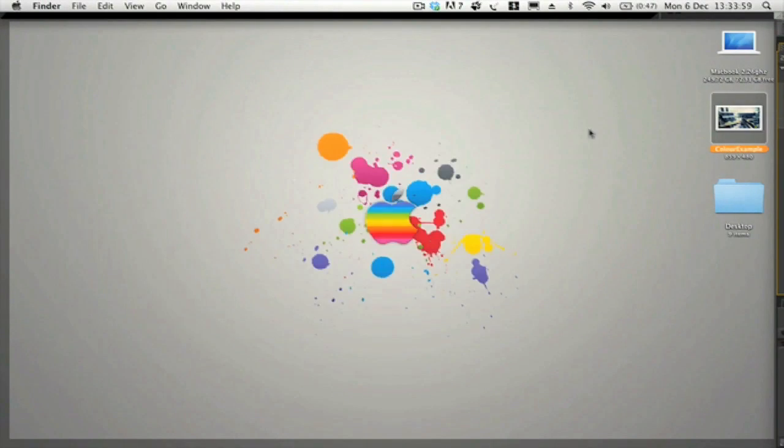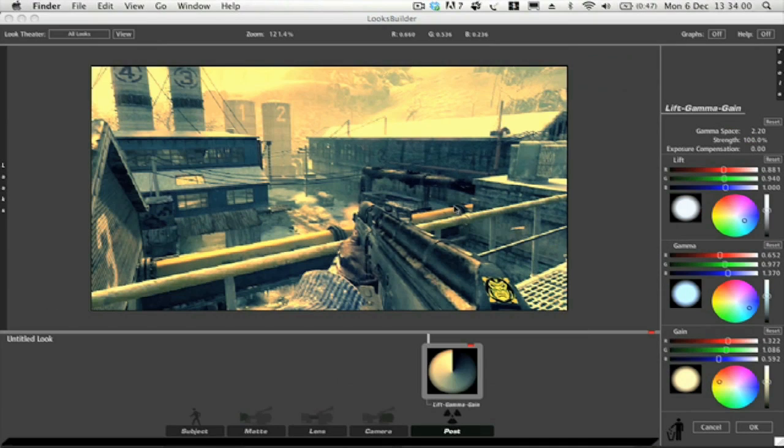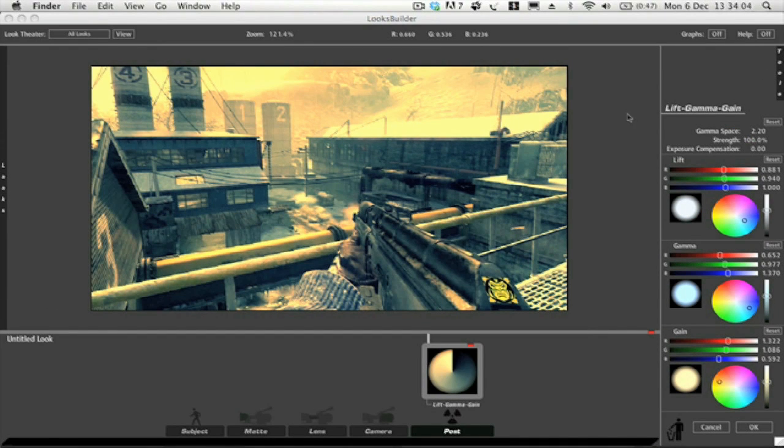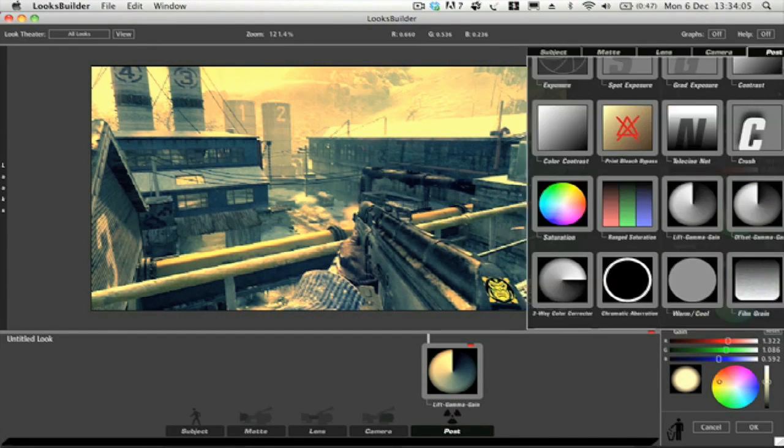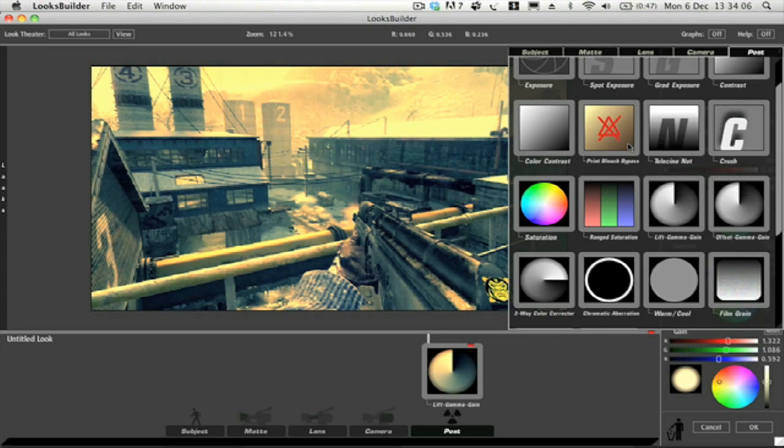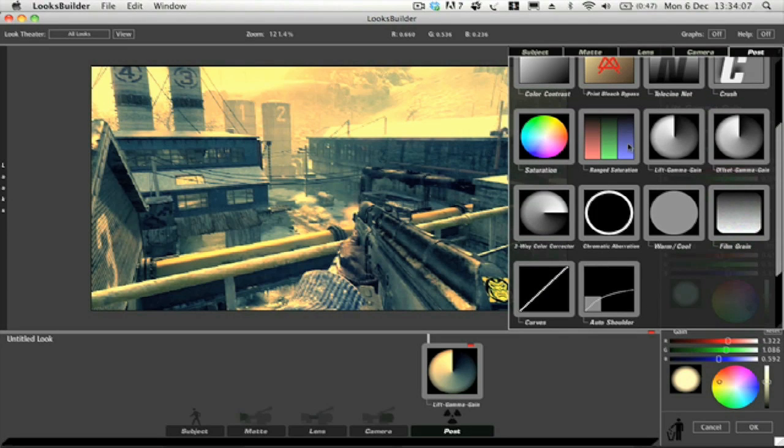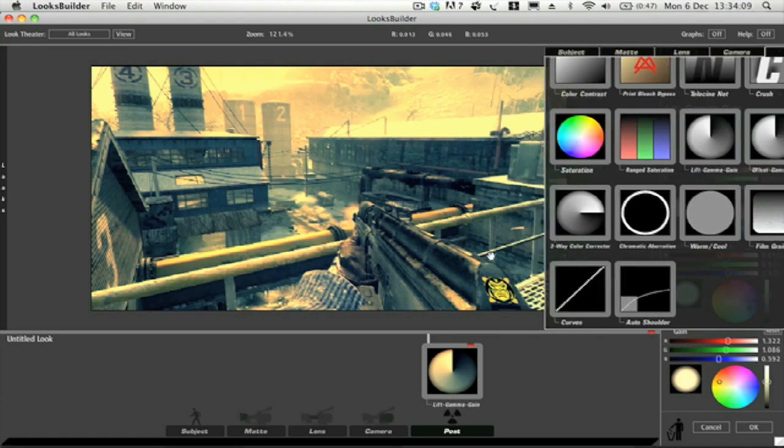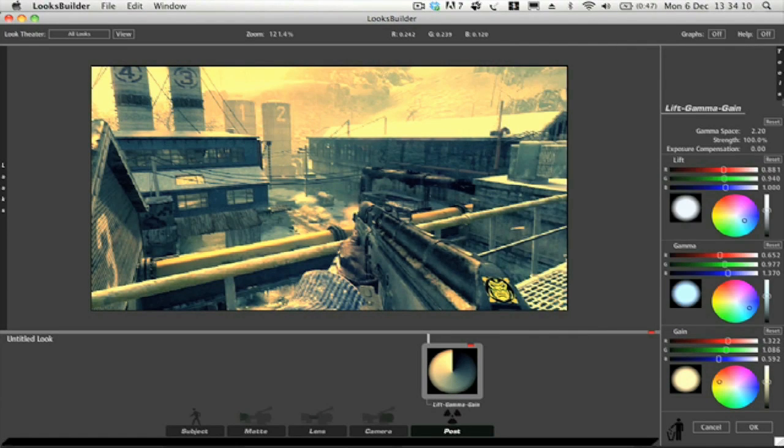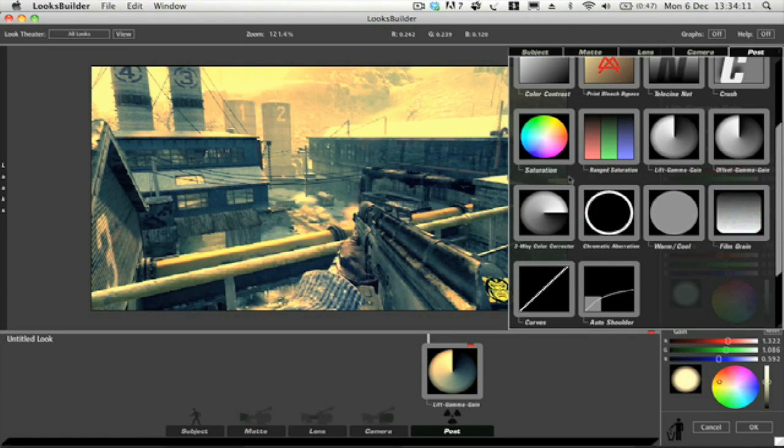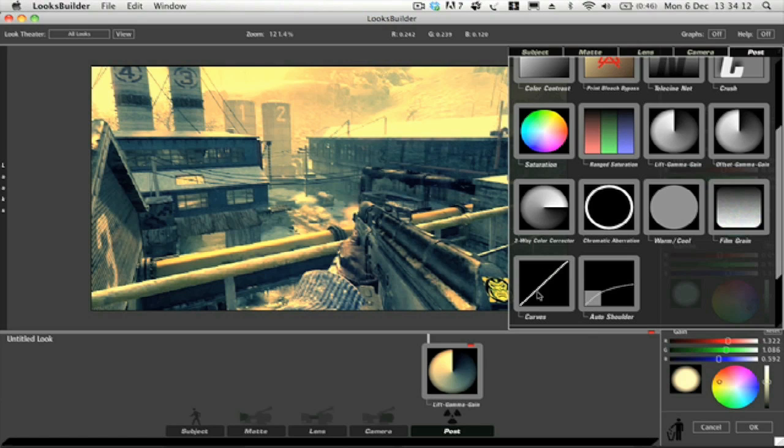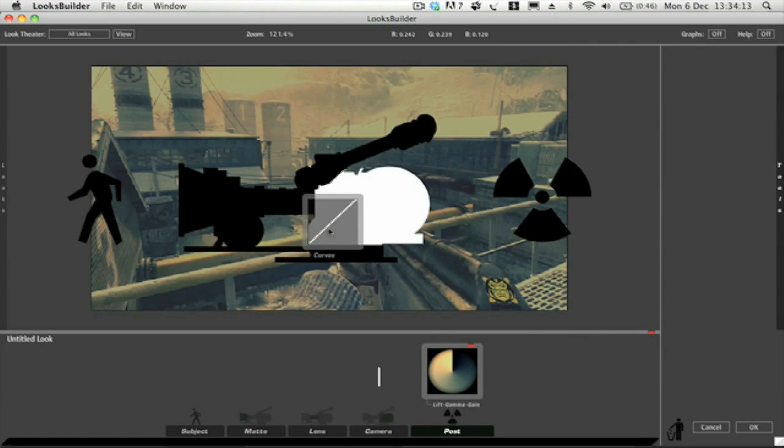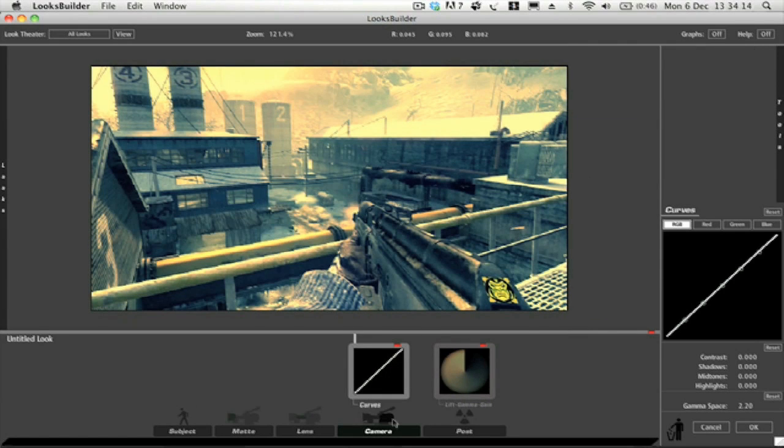The next thing that we want to add is Curves. So under Post, if we just drag Curves over to this, and what we want to do with Curves is basically it allows you to adjust the light levels.